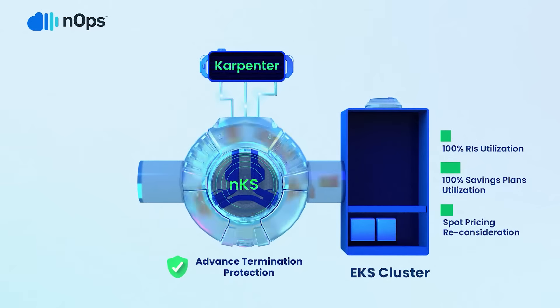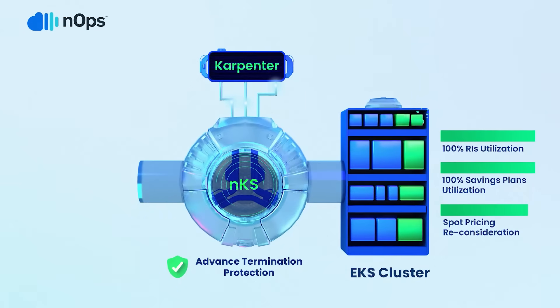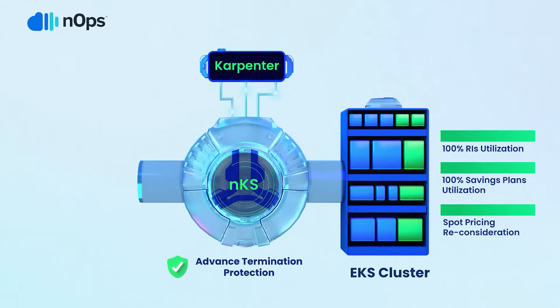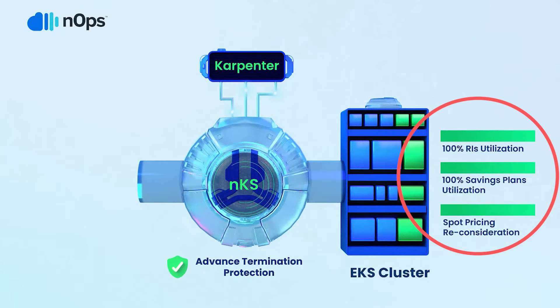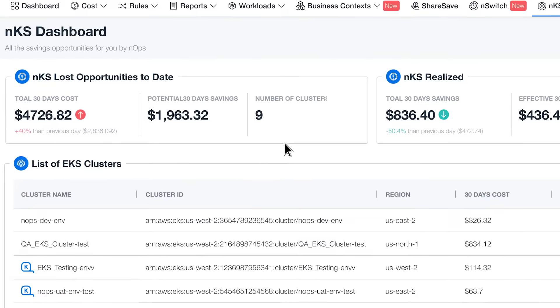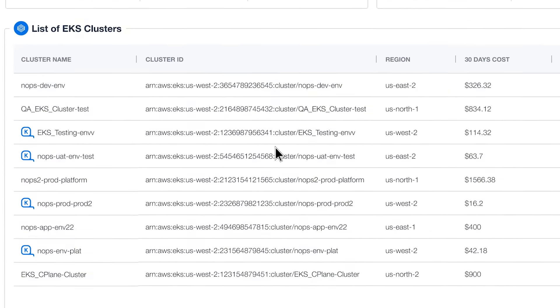NKS automatically picks the nodes that will save you the most money. We evaluate pricing in real-time across Reserved Instances, Savings Plans, and Spot, and pick the most cost-optimal nodes. This is fully automatic.